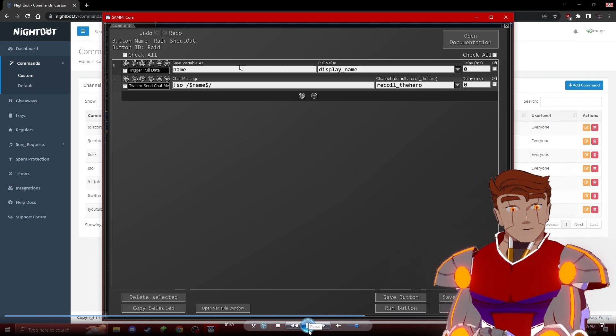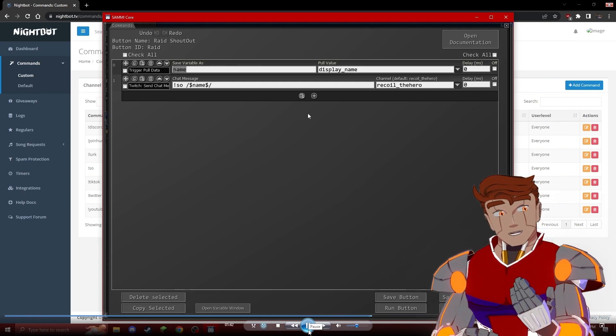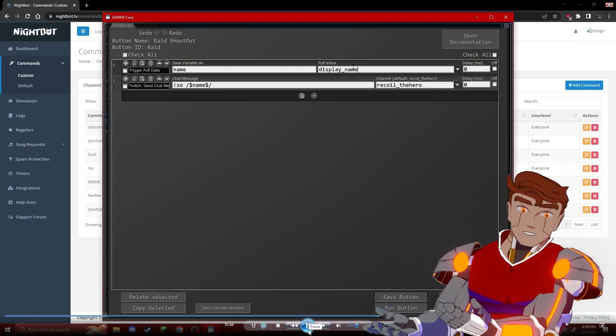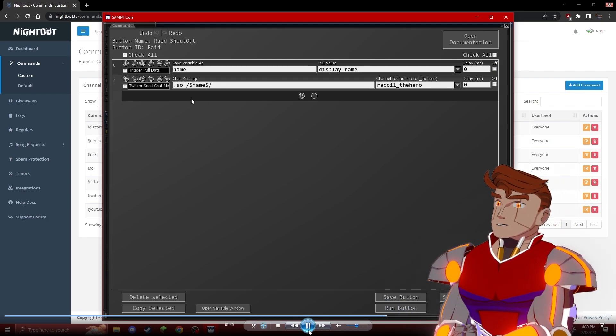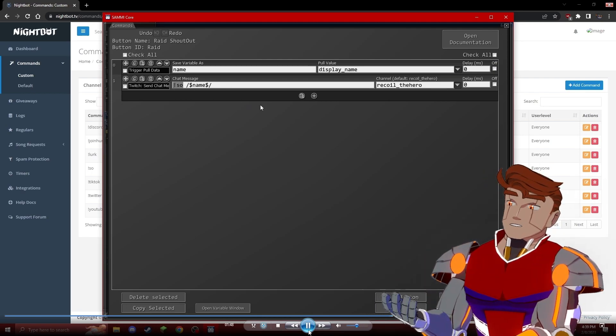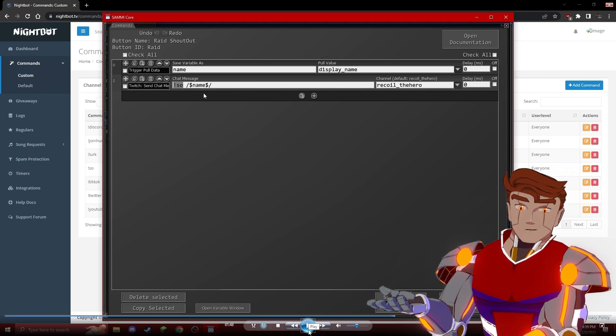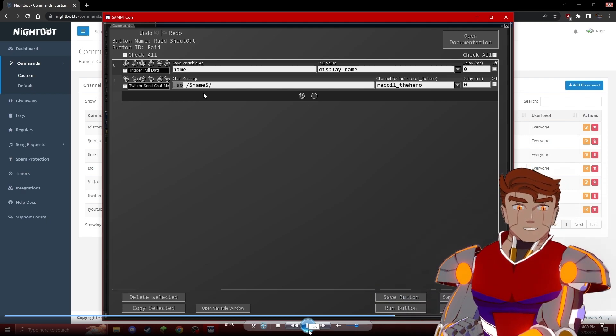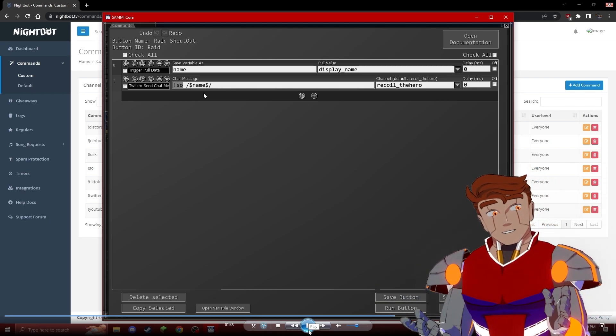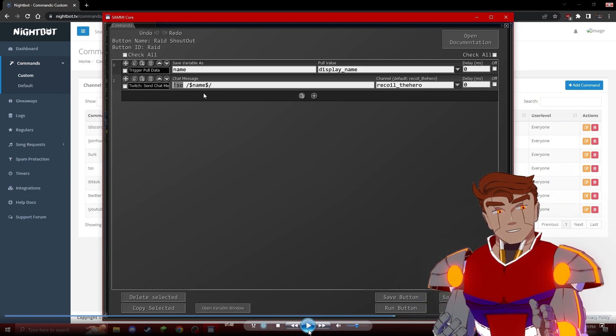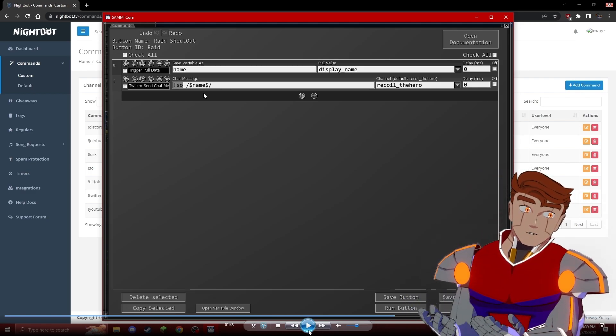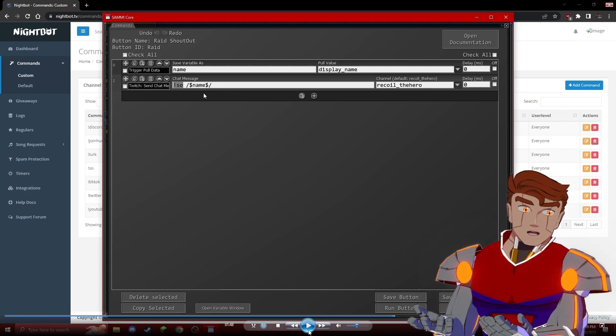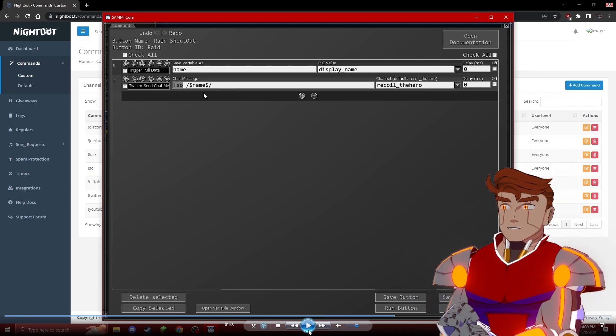Then we're going to send a chat message in our own chat using Sammy Core. This is a pretty simple message. We're going to say SO and then the name that we just got. This would be exactly the same as if we were trying to run it manually, and it's a pretty simple solution for making sure that we can automatically shout out whoever raids us.